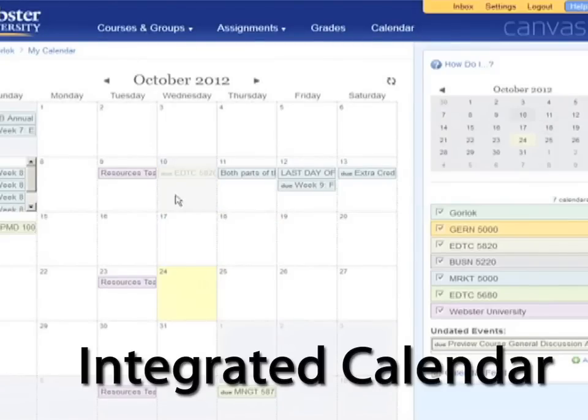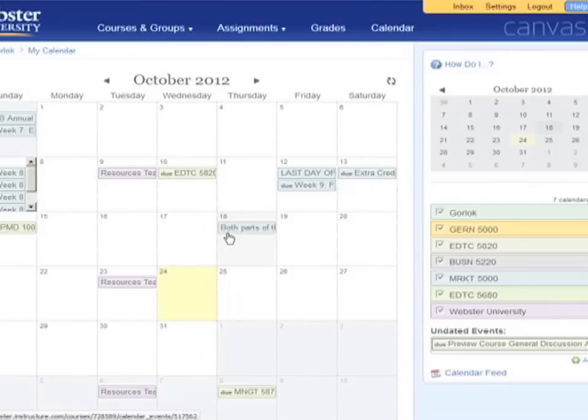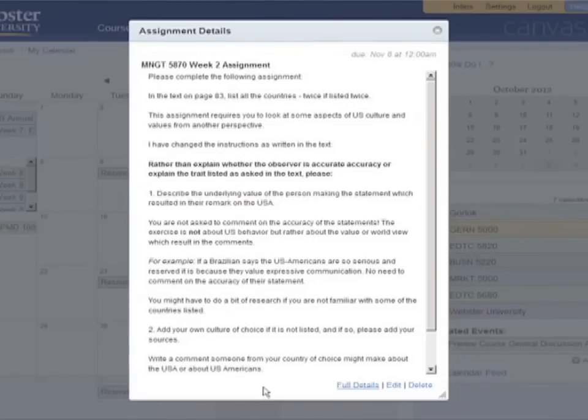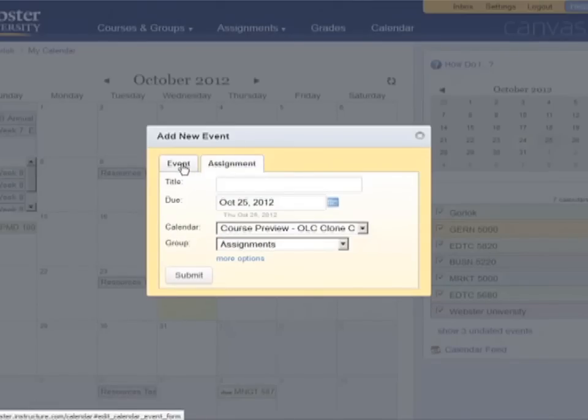The integrated calendar lets you view the assignments and events of all of your courses in one place. Instructors can easily set up the calendar while creating assignments, and modifying the calendar is a breeze.